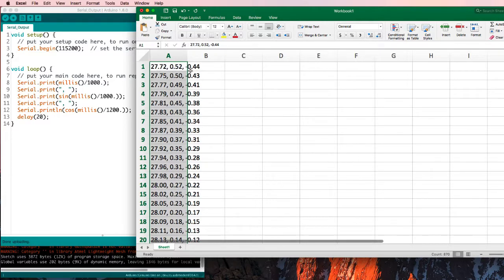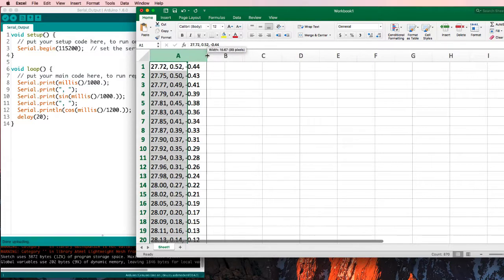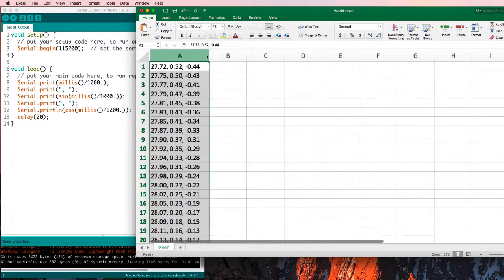Now, it's taken those values, and it's put them all into column A. If we look, see, it's all in column A. It hasn't been separated out into separate columns.